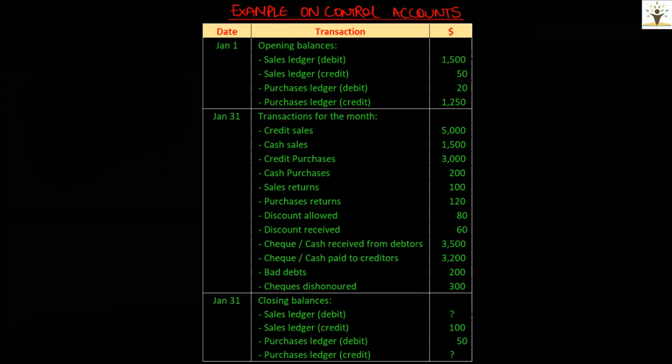We have some transactions of a business for the month of January along with opening and closing balances. Using this information, let us prepare a sales ledger control account and a purchase ledger control account.